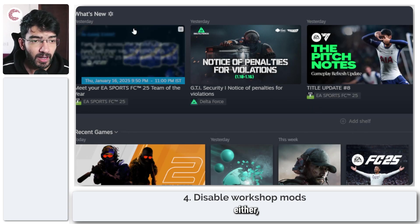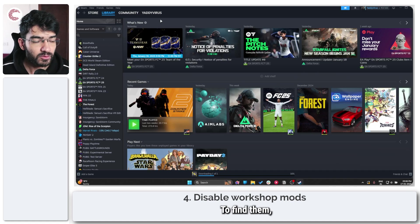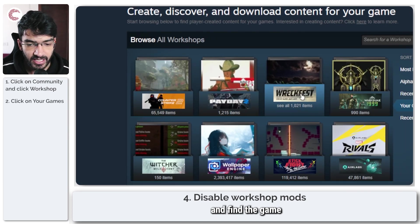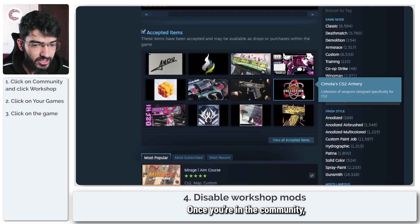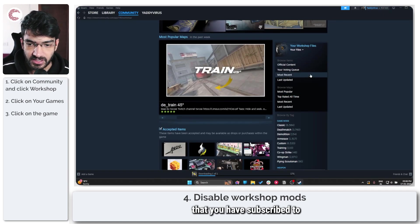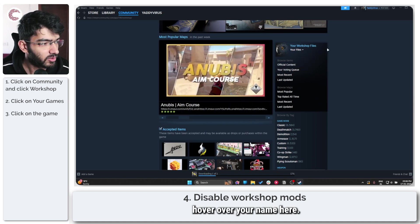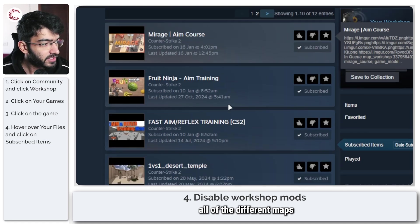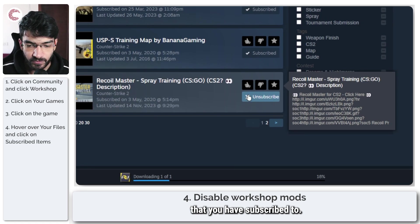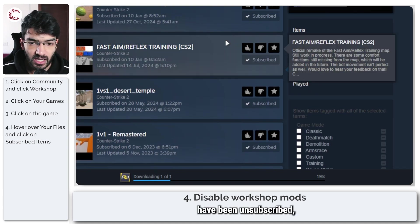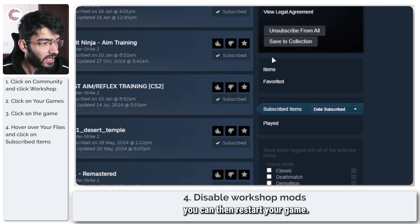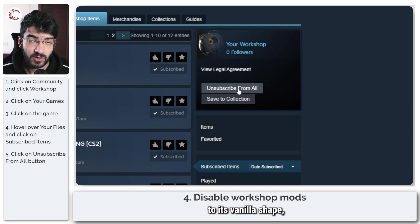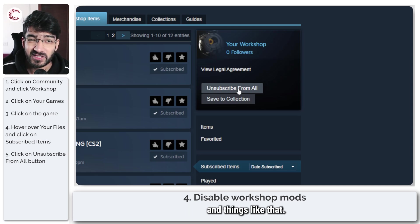If that doesn't fix your problem, you can also look at disabling workshop mods. To find them, head over to Community and then click on Workshop. In here, go to your games and find the game you're having a problem with. Once you're in the community, find any maps you have subscribed to, or hover over your name and click on Subscribed Items — this will show you all the different maps or workshop mods you've subscribed to. You can unsubscribe them by clicking the button, and there's also an option to Unsubscribe from All for cases when you need to get your game back to its vanilla shape.